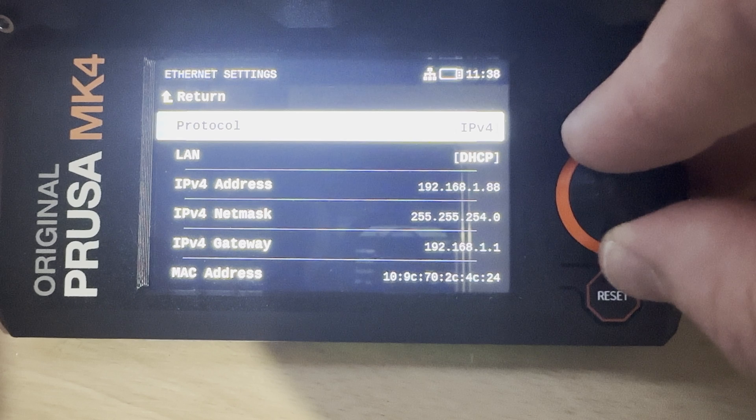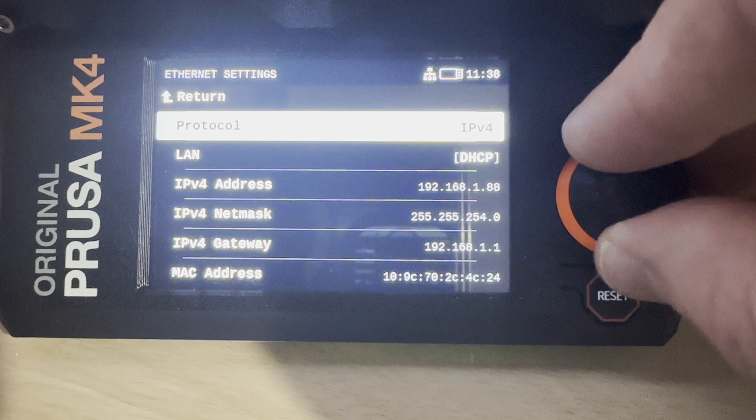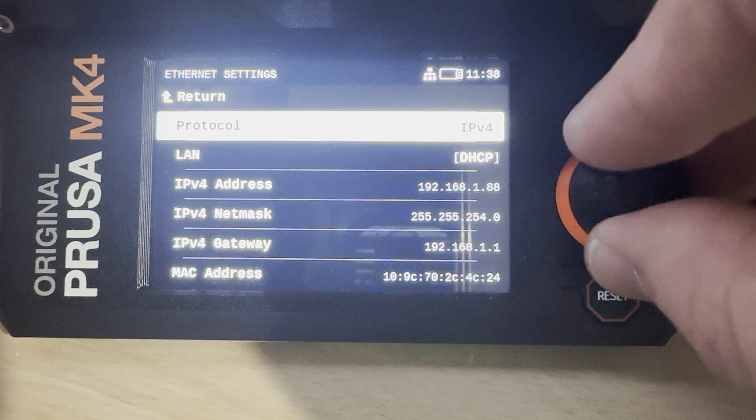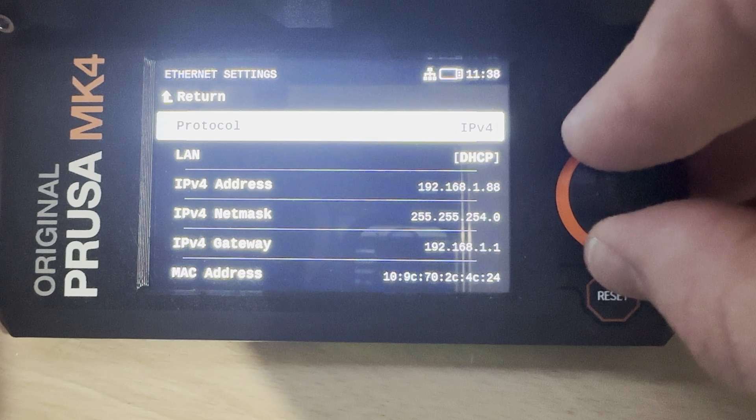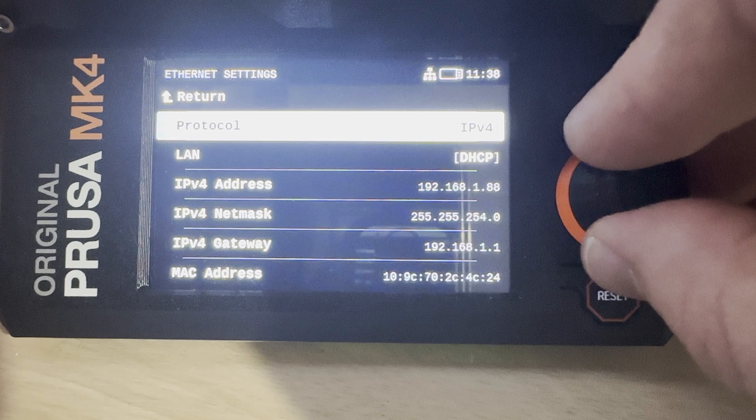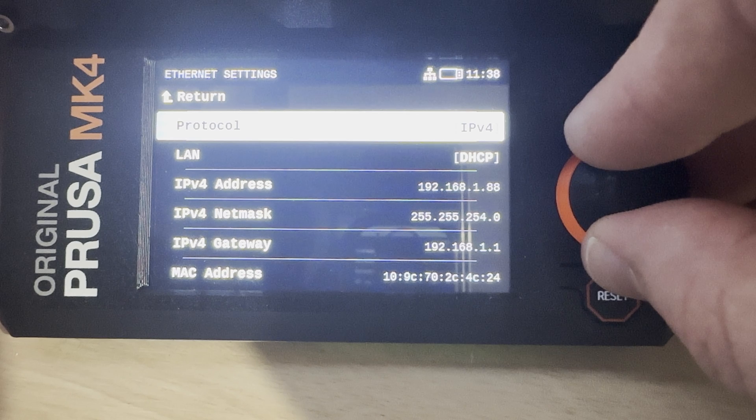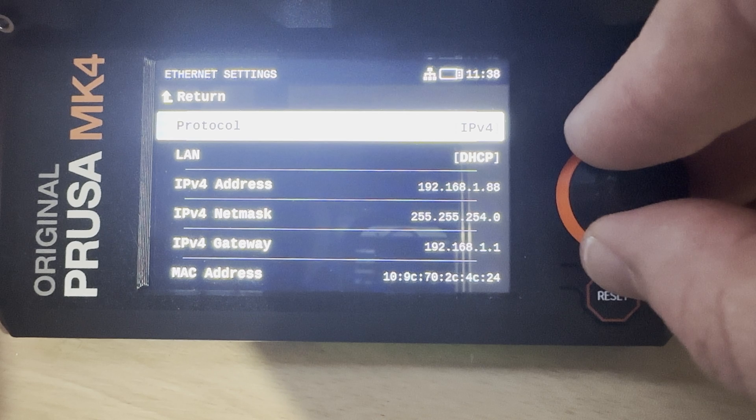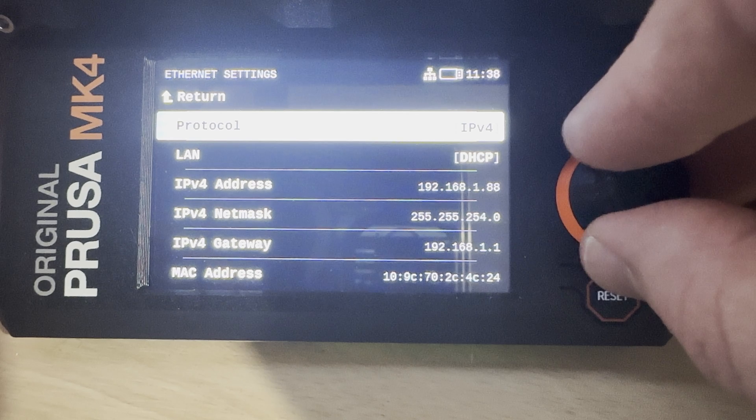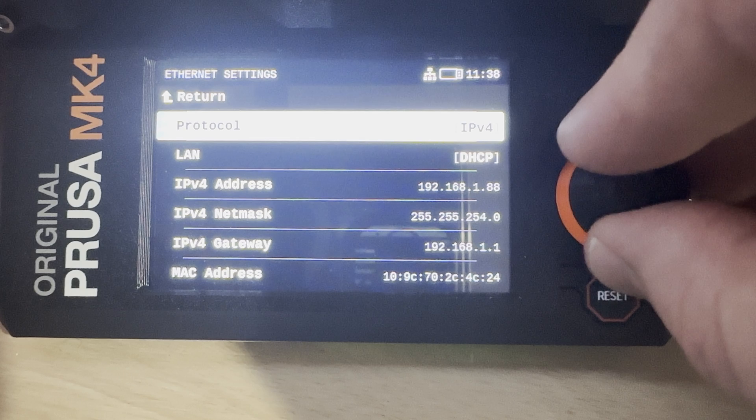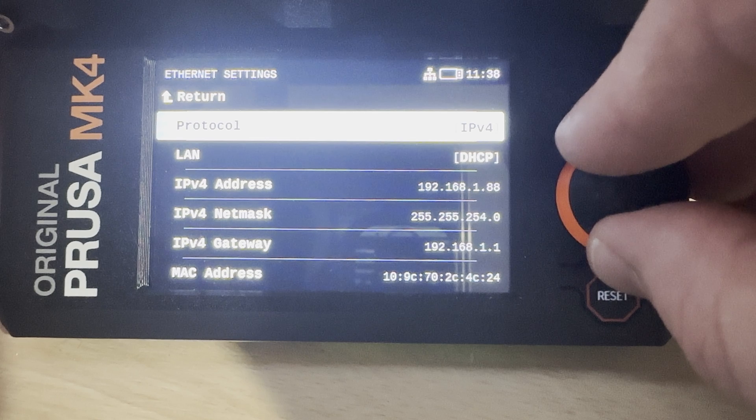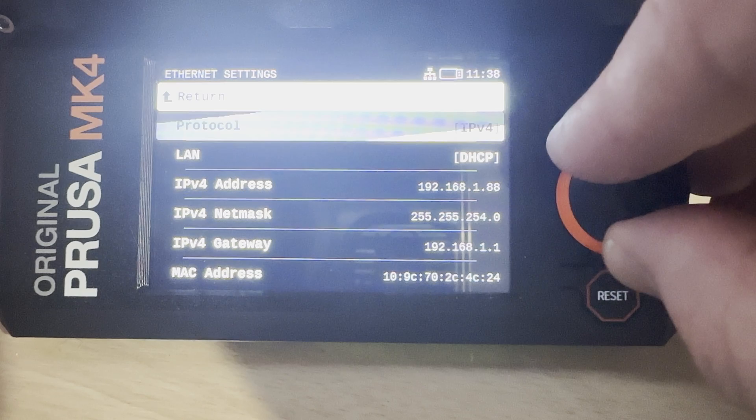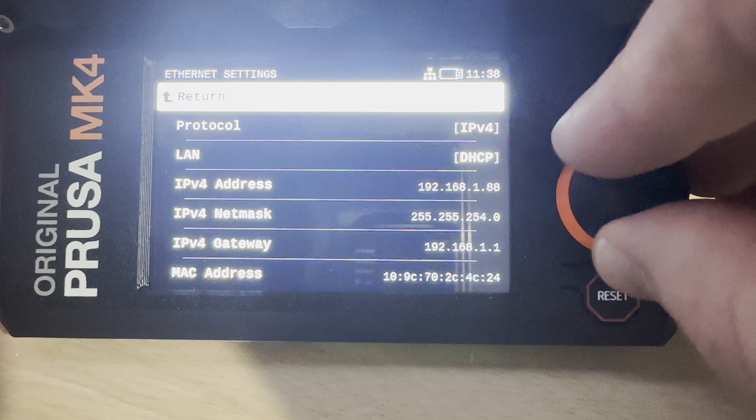We've also got the gateway address and lastly, as I mentioned before, the MAC address shows up here as well, and this is the one that we would use for a DHCP reservation for the Ethernet adapter. All of the same info would be in the Wi-Fi menu item if you were using Wi-Fi.